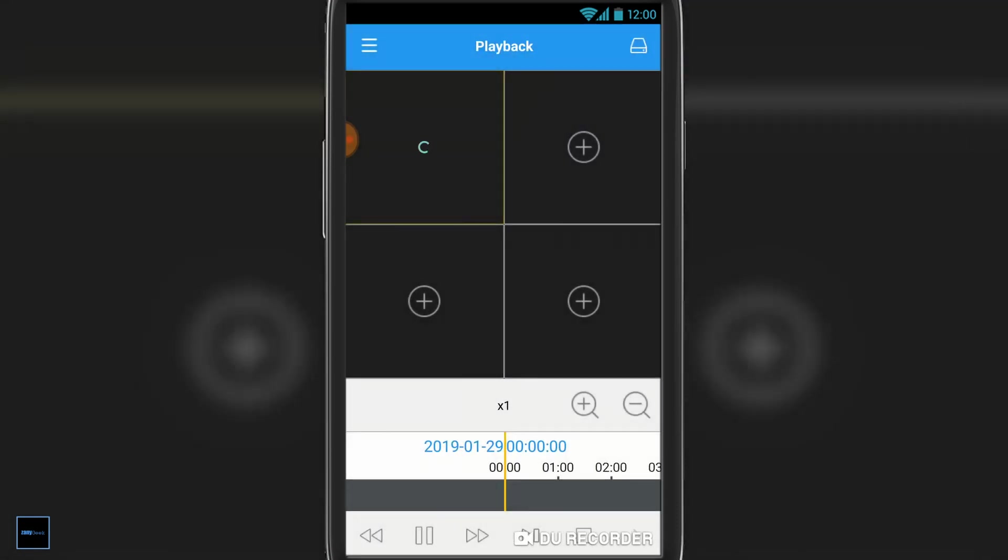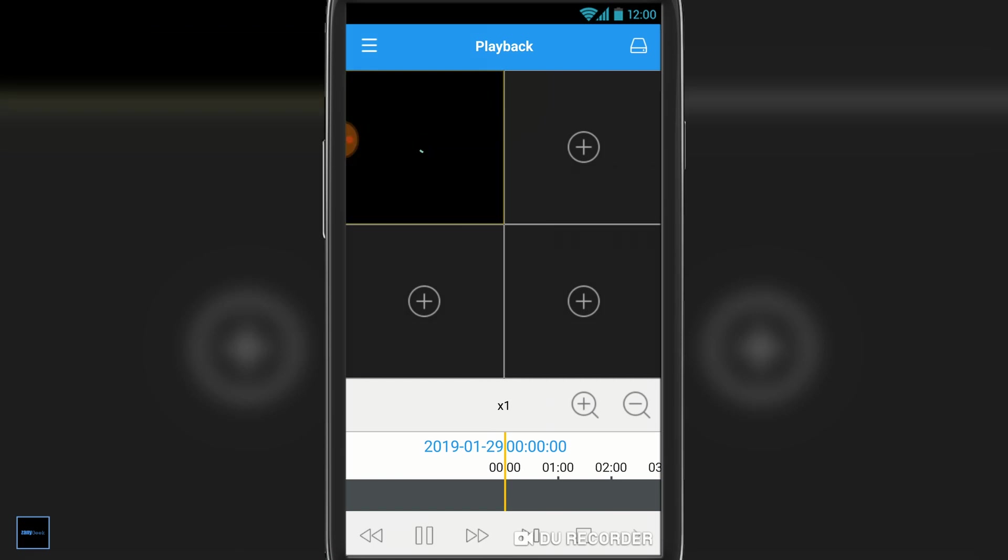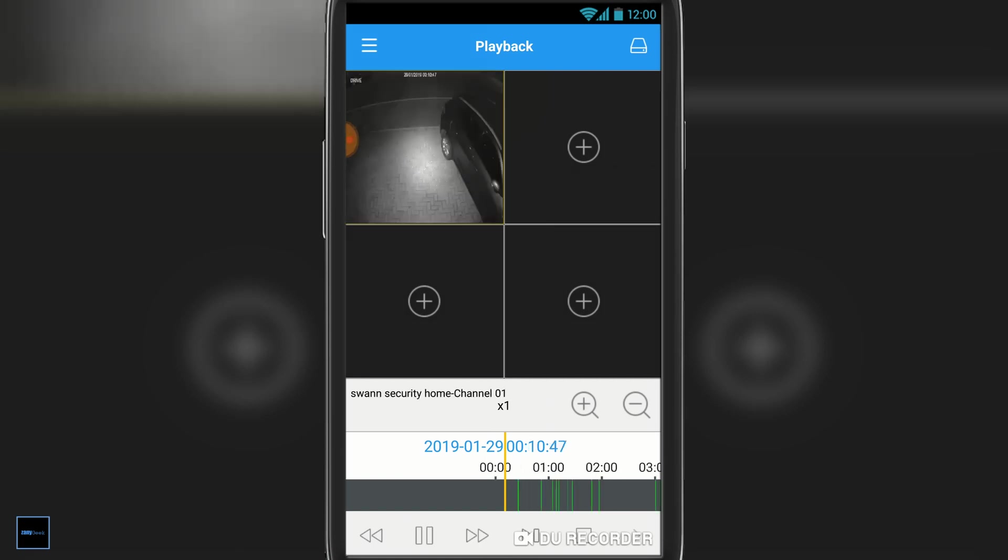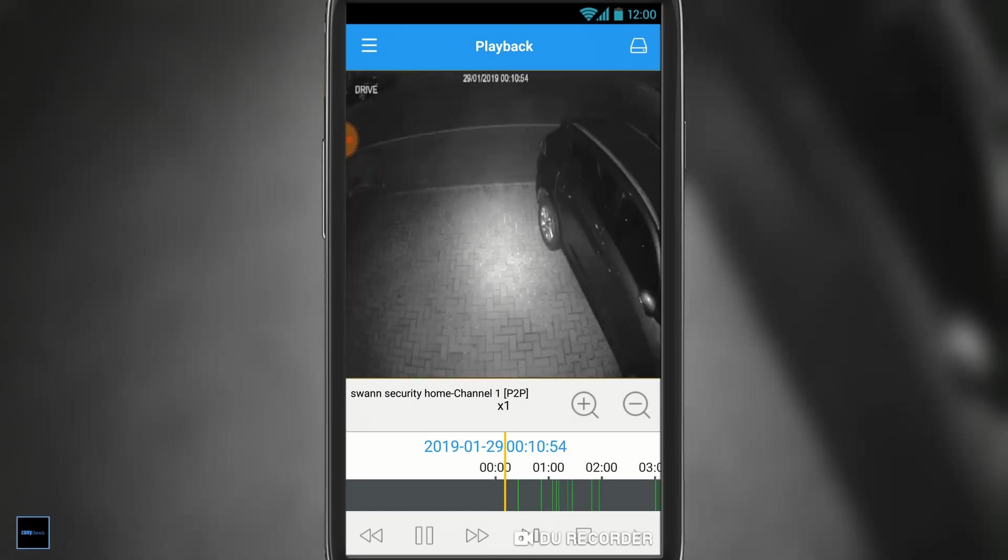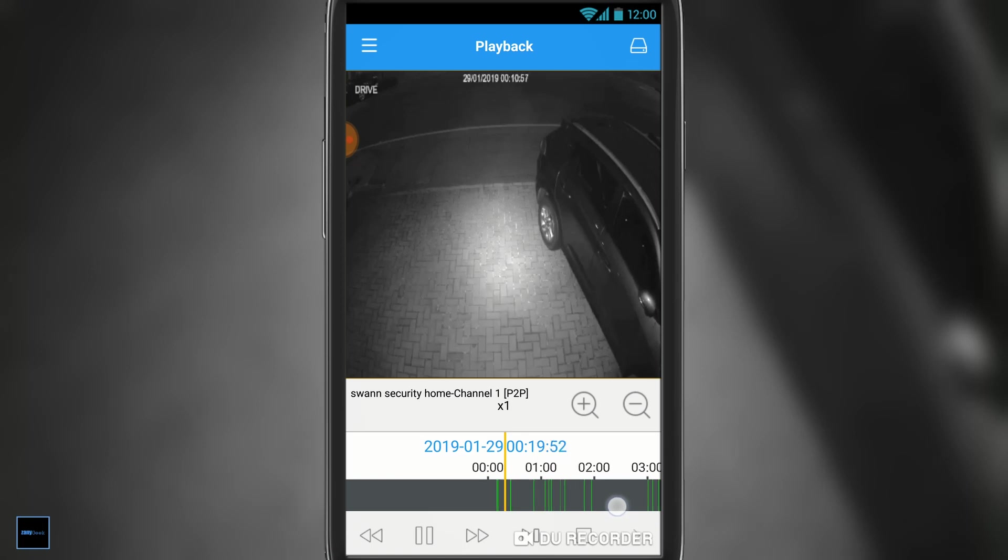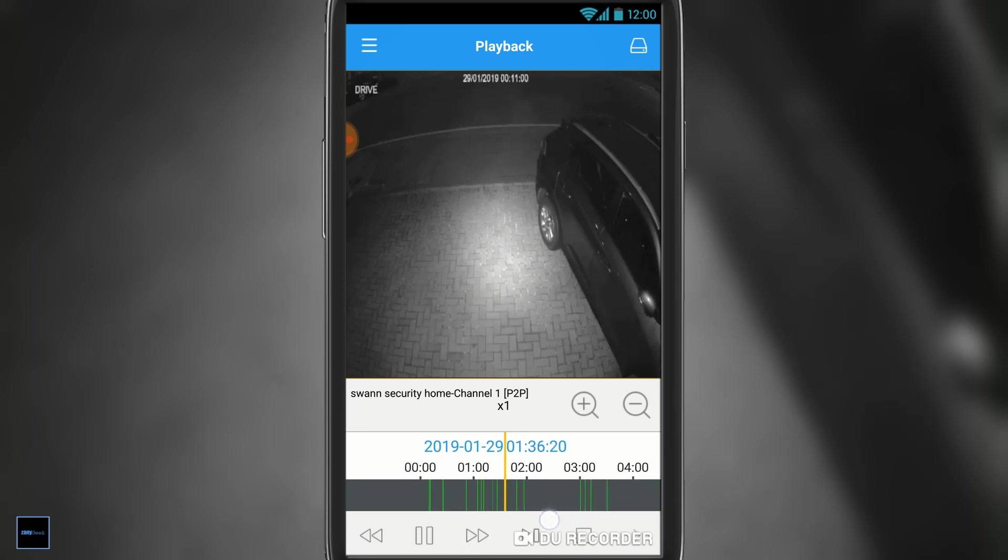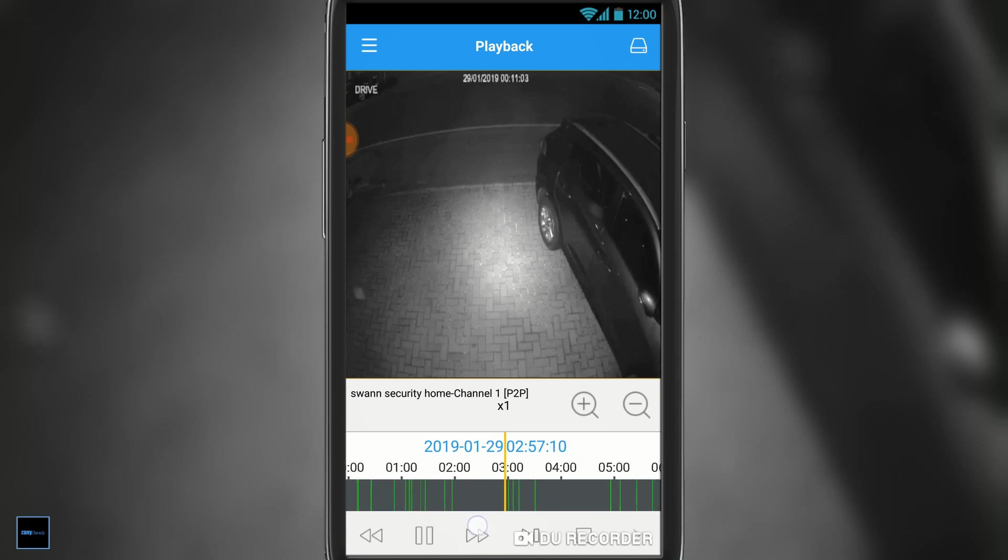Once you've decided what video you want to search for, simply hit confirm in the bottom right-hand corner. As you can see, it starts to load the recordings. Now at the bottom, you'll see little green lines, and what that is, is it's showing us when a recording was made. We can simply press with our finger and scroll across to select the video that we want to play back.